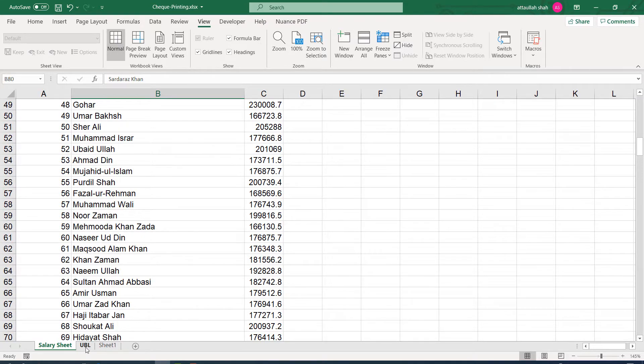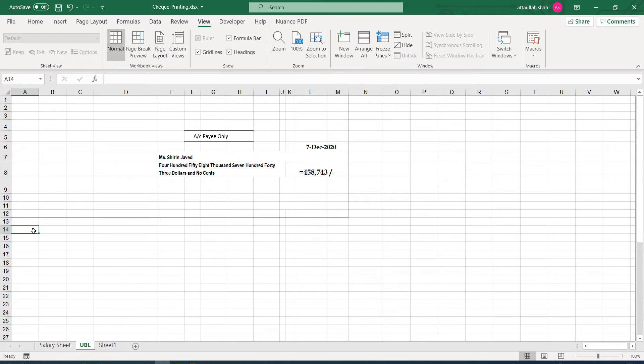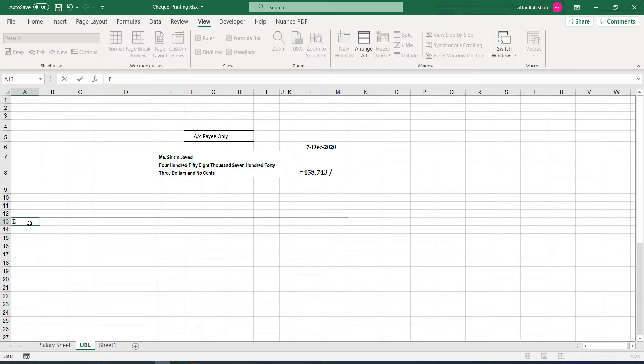Now let's go back to the UBL sheet and outside the print area, we shall select one cell that will control the employee details. So actually, I'm using cell A14 for this purpose. In A13, I'll give the cell some name. So let's say this is employee number.